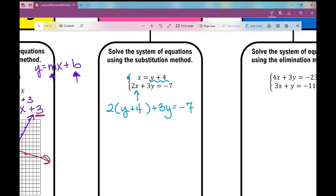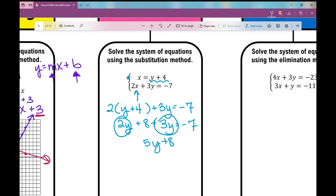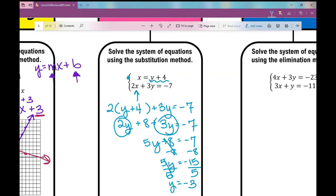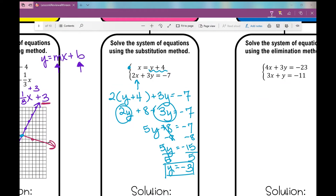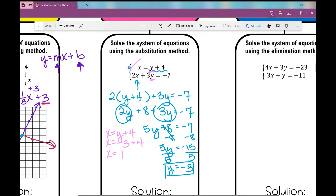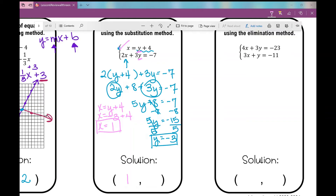I've created one equation with one variable. I distribute to get 2y plus 8 plus 3y equals negative 7, then combine like terms: 5y plus 8 equals negative 7. Subtracting 8 from both sides gives 5y equals negative 15, and dividing by 5 gives y equals negative 3. Now I substitute y equals negative 3 back into the first equation: x equals negative 3 plus 4, so x equals 1. The solution as an ordered pair is (1, negative 3).